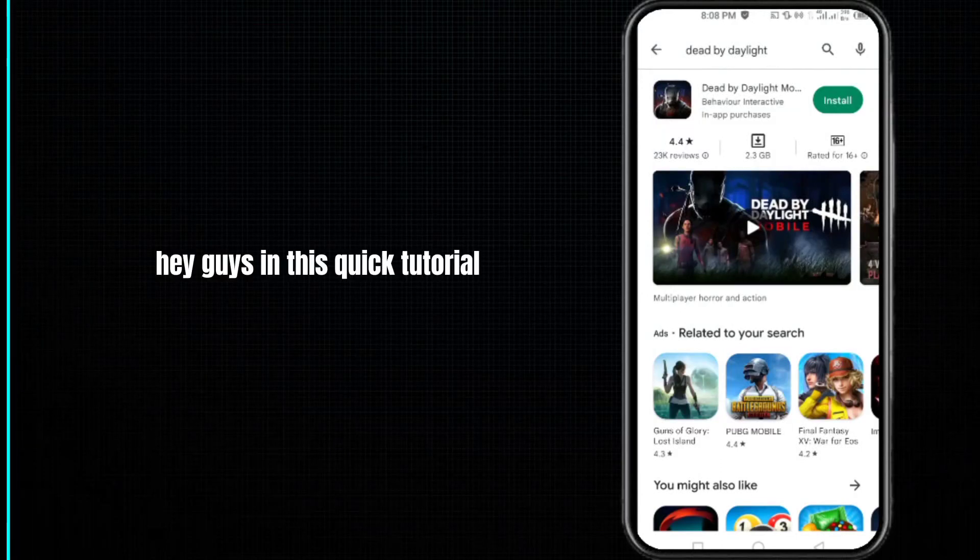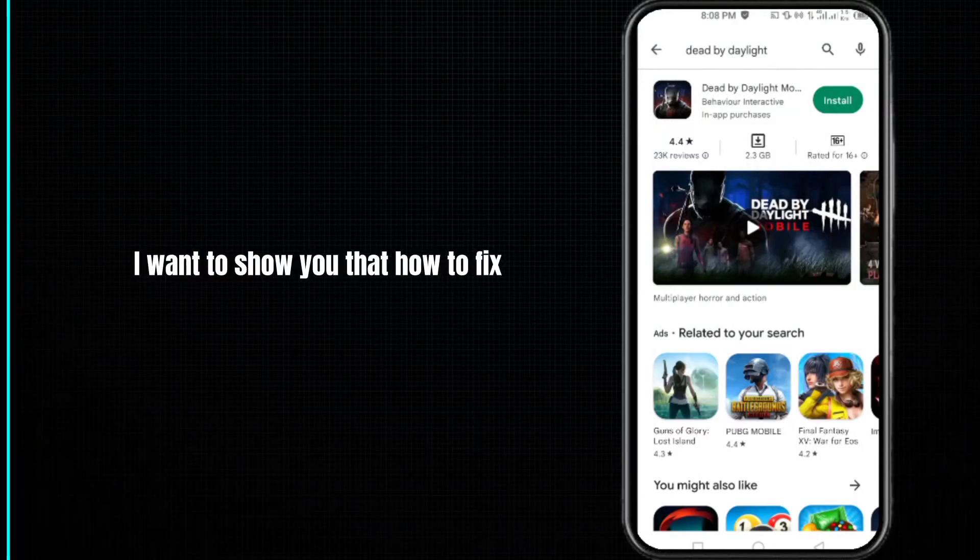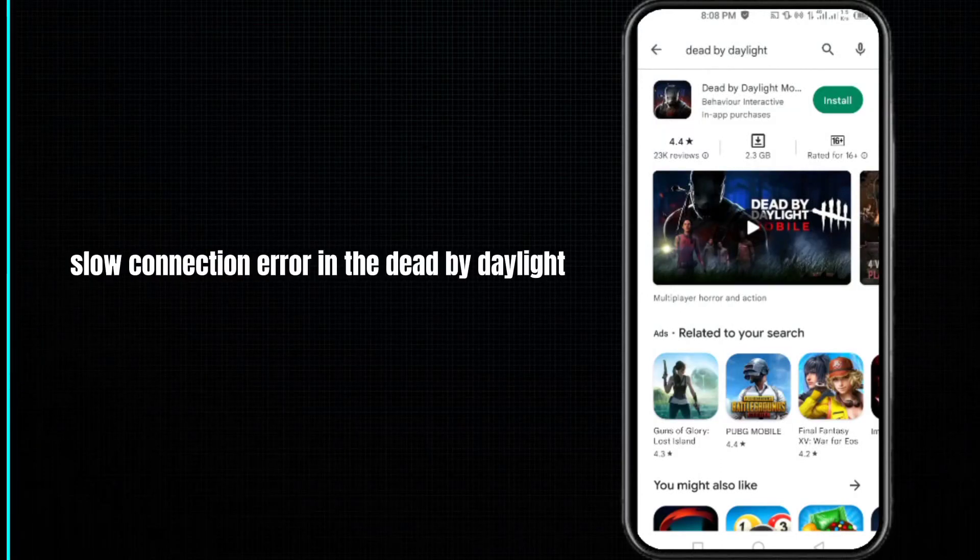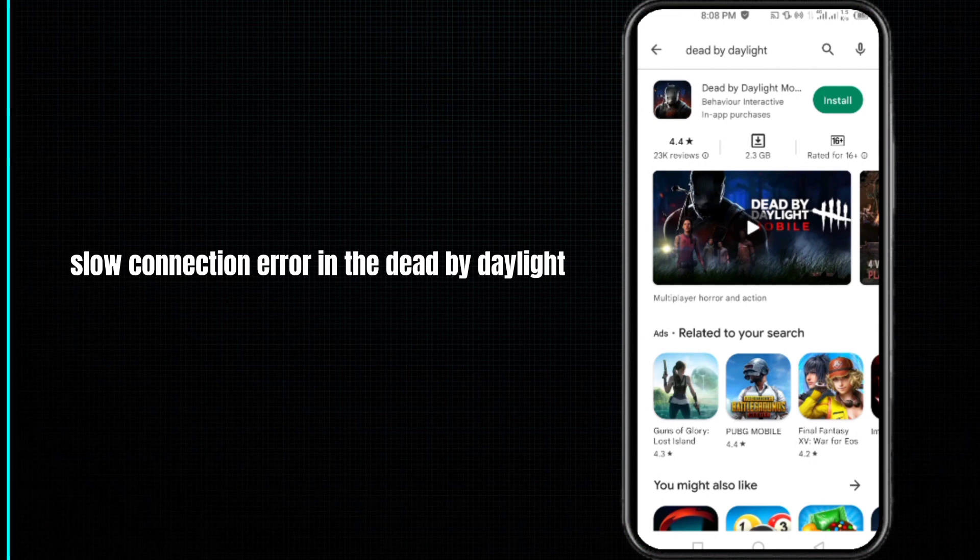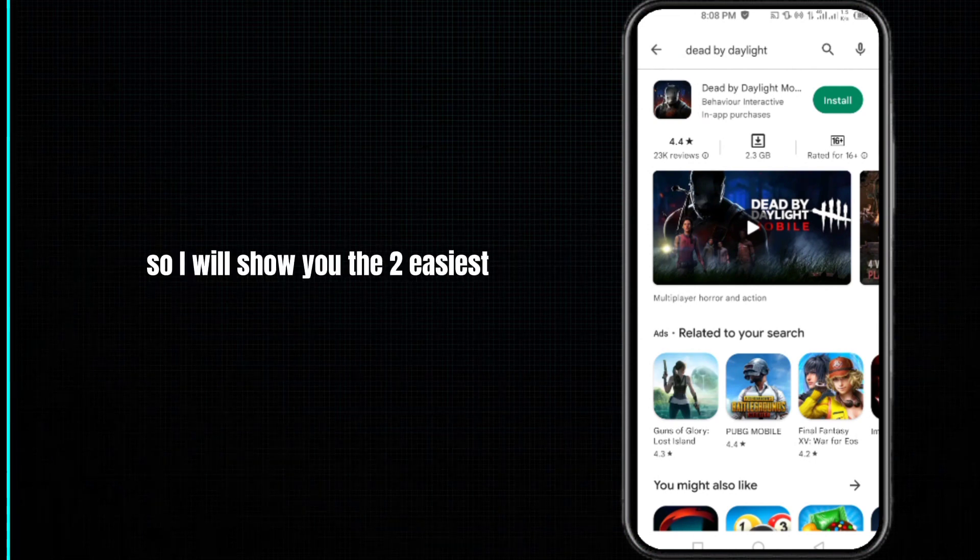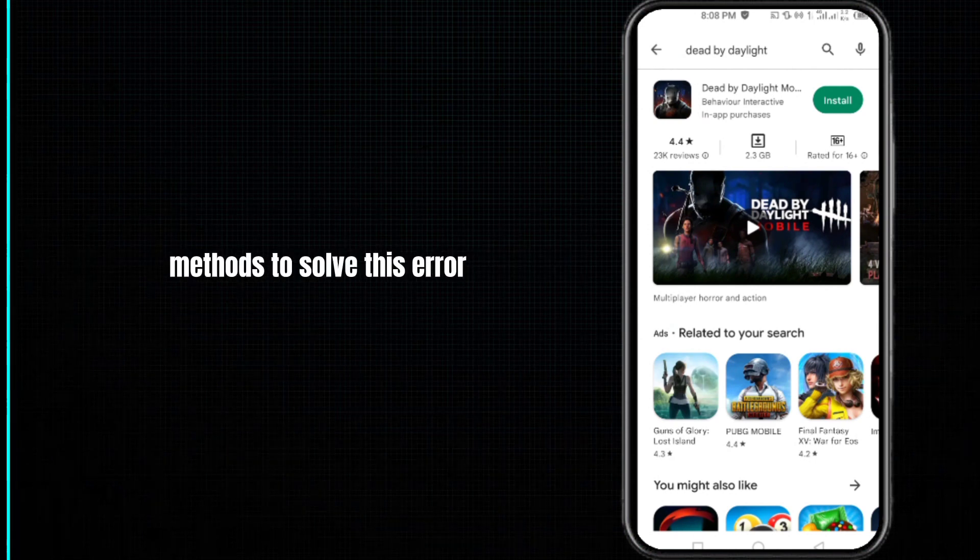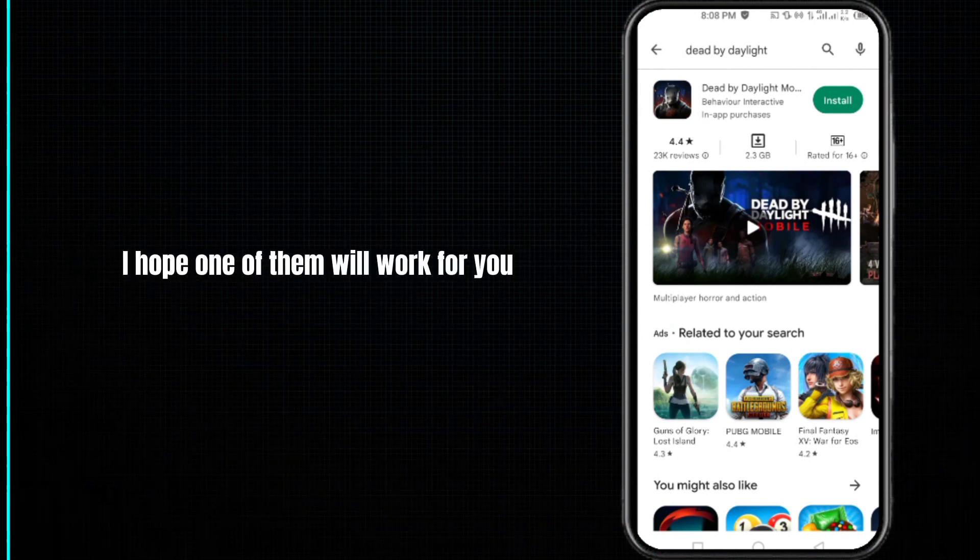Hey guys, in this quick tutorial I want to show you how to fix slow connection error in Dead by Daylight. I will show you the two easiest methods to solve this error. I hope one of them will work for you.